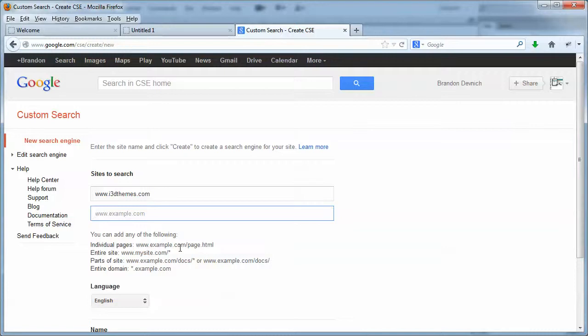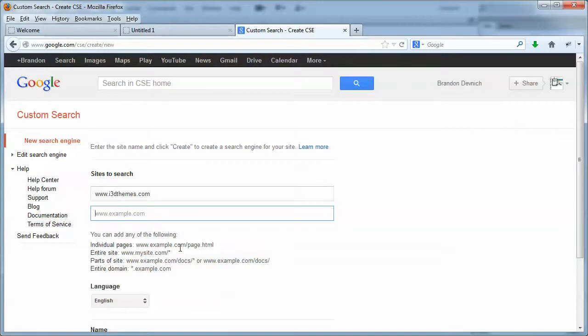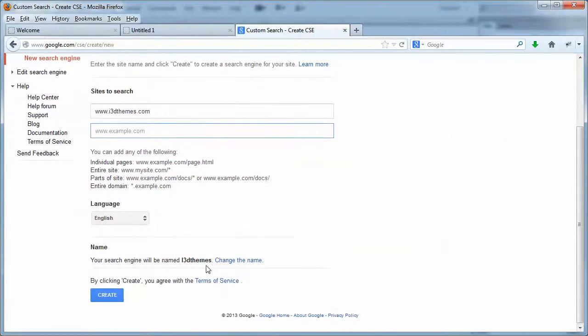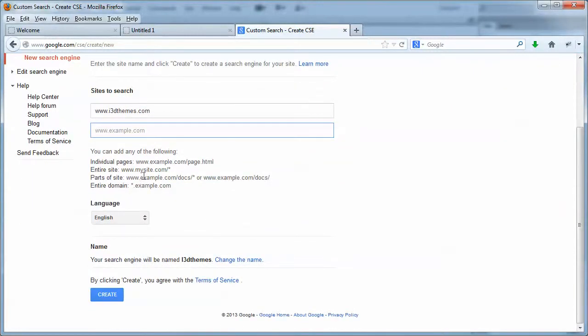So if you have several different sites and you want the results from your visitor to display results from all your sites, you just keep typing in until you're done. And once you've typed in the URLs for your websites, hit the create button.